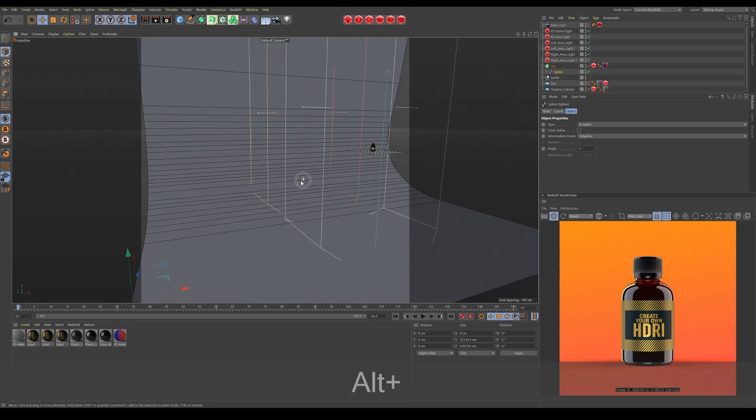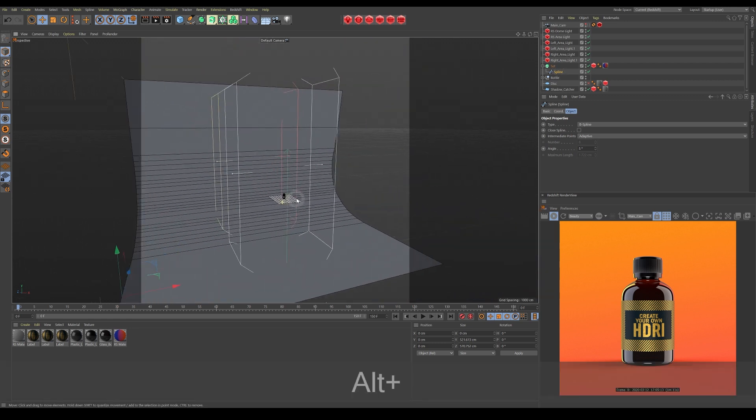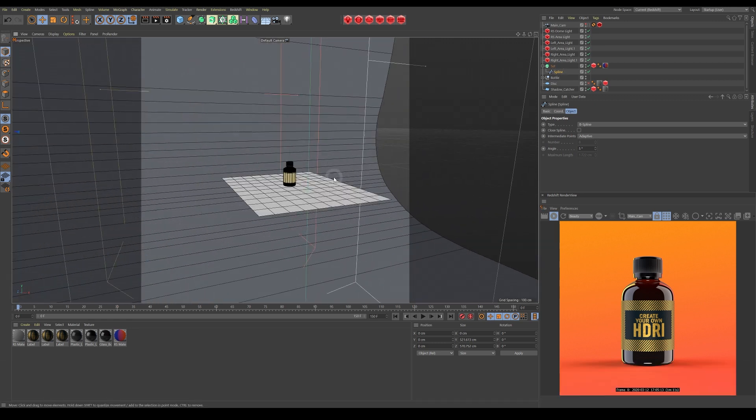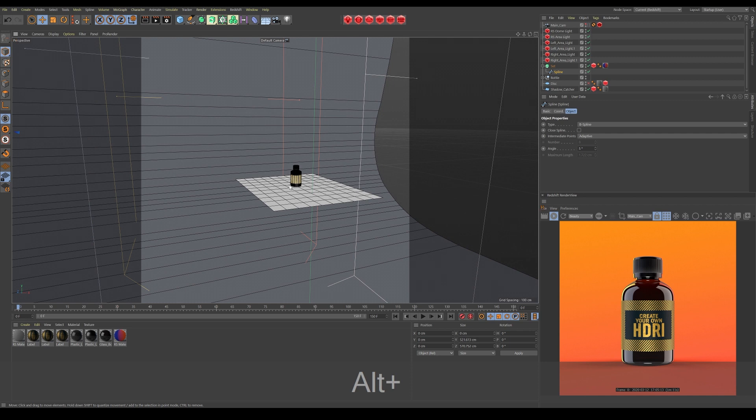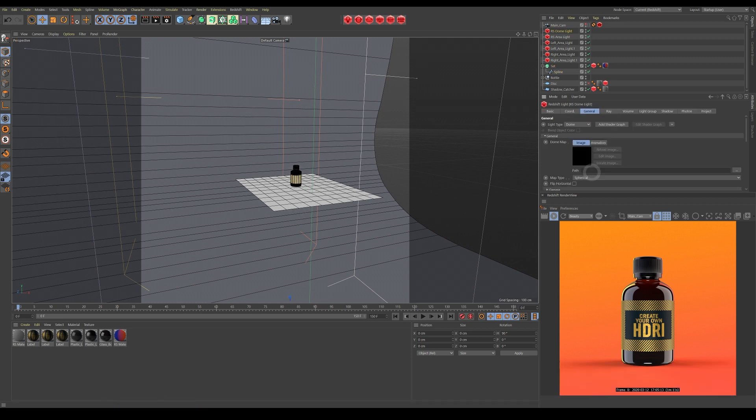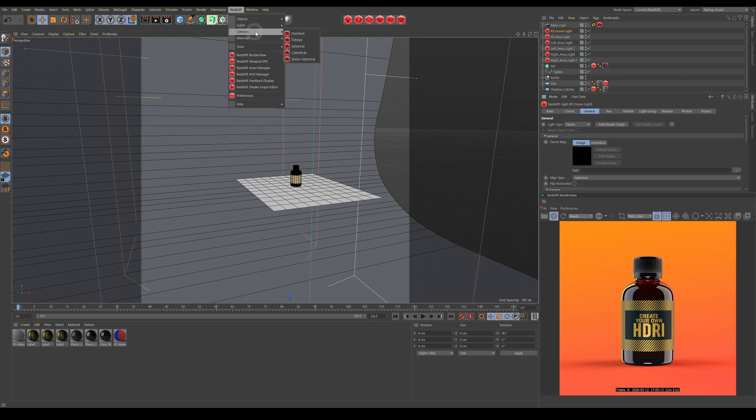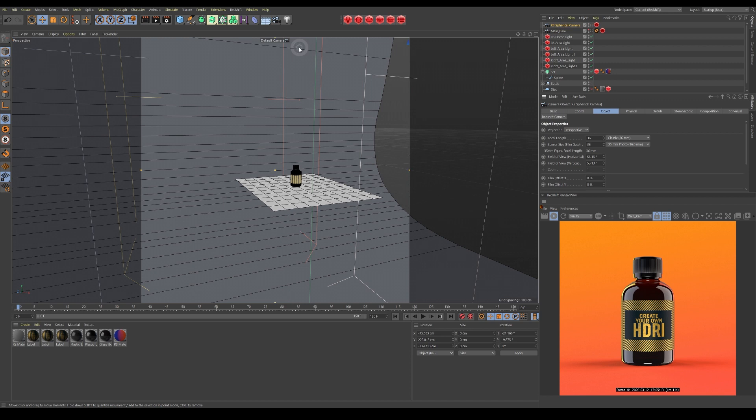In order to capture this lighting setup as an HDRI, we're going to be placing a spherical camera from the perspective of the object or in the center of the scene. So let's create this camera. Come up here to Redshift camera and then select spherical and drop that in. It's not quite in the right place at the moment, so we need to move it to the center of our scene.